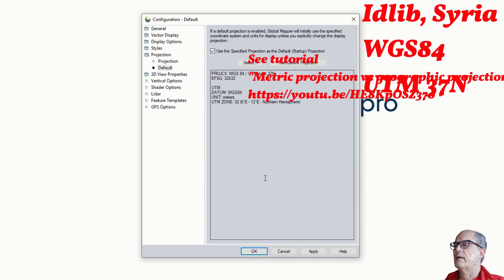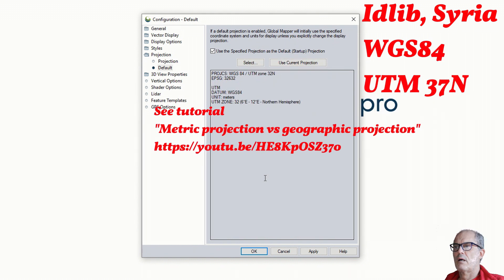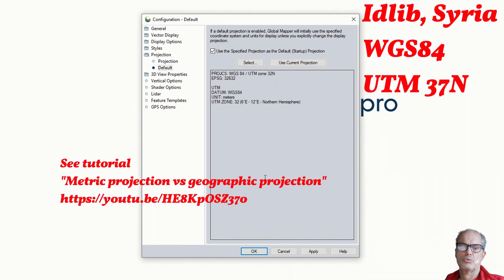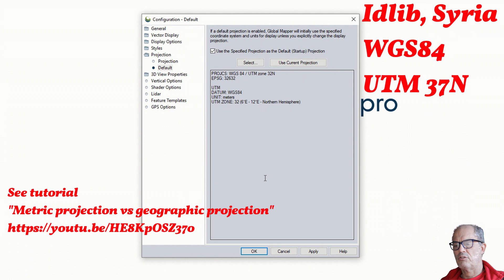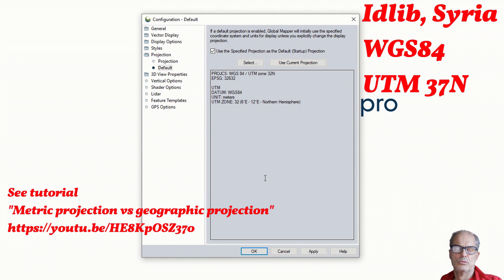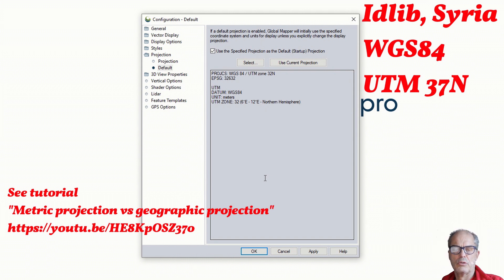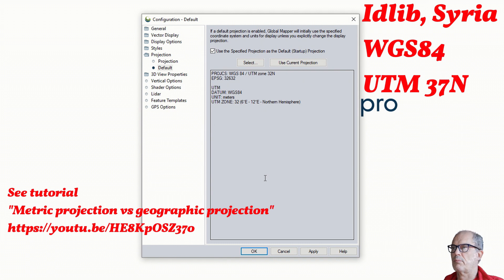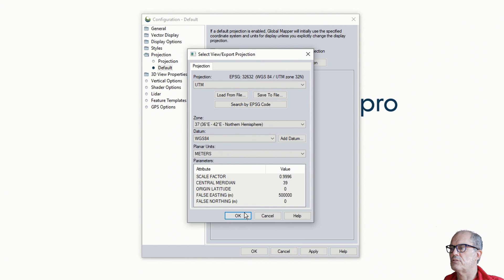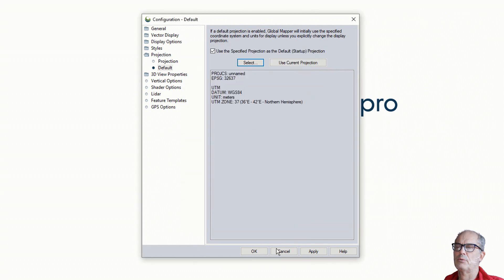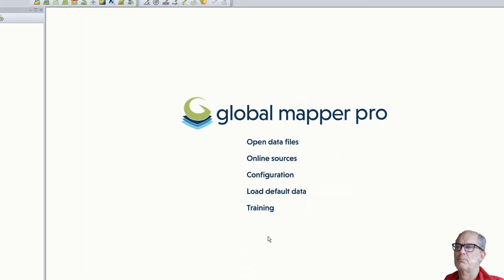Select UTM 37 north. Everything what I'm developing now will have the right projection. As an example, I'll just take one area close to Idlib. I call it camp, this one.